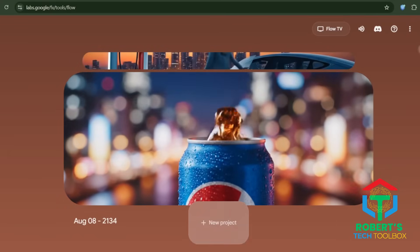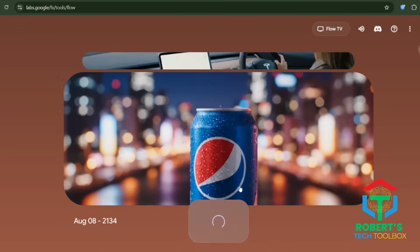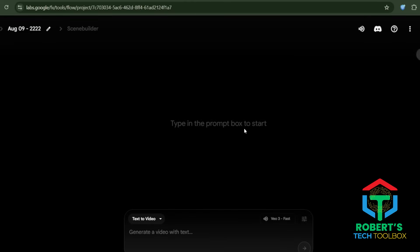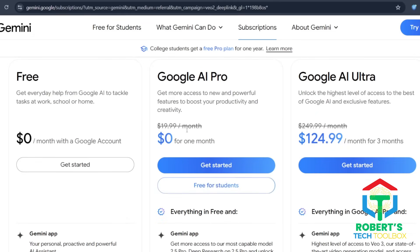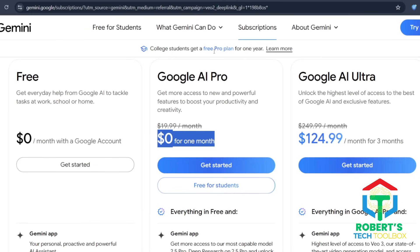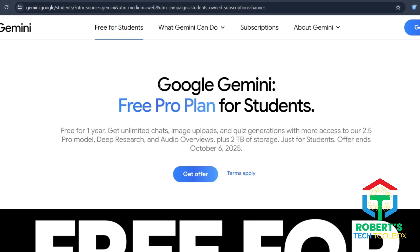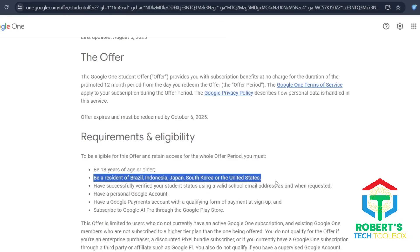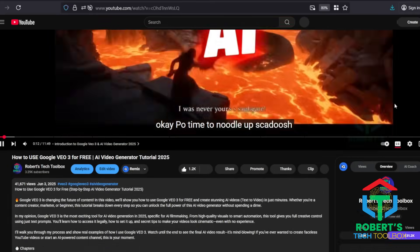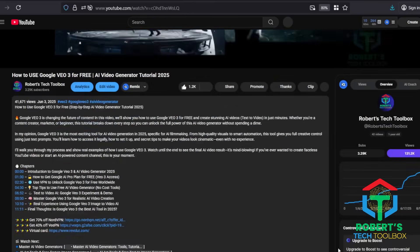You can use VEO3 through Flow.Google — that's the official platform. If you don't have access yet, here's a quick free method. Sign up for Gemini Advanced with Google's free trial for one month; they've been adding VEO to this for new users. If you're a student in Brazil, Indonesia, Japan, South Korea, or the United States, you can get free access for an entire year. If you're outside these countries, don't worry — I've linked a similar video in the description showing you step-by-step how to get one year free as well.